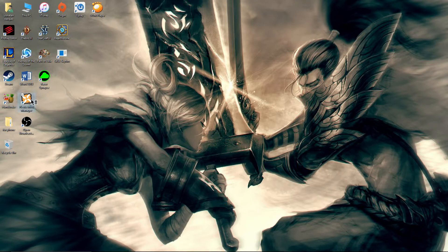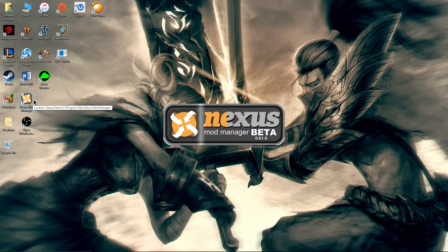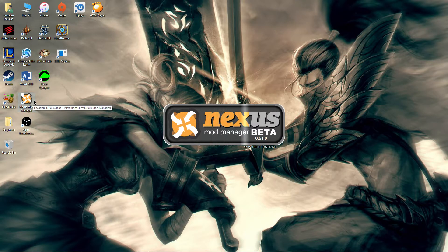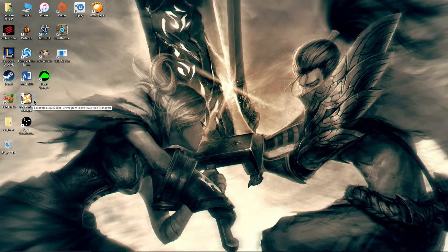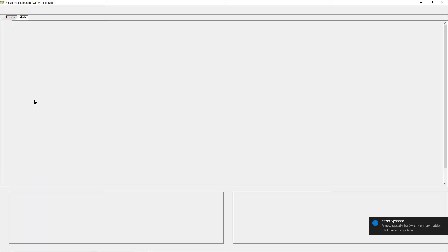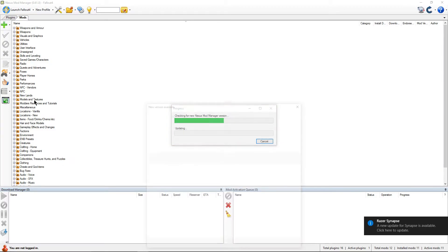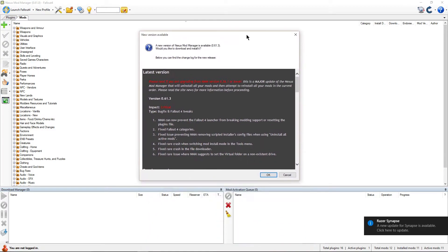but Nexus Mod Manager actually just addressed these issues. If you actually just open your Nexus Mod Manager, it should prompt you for a new update to be able to get everything going again, and that should fix all of your issues with your new mods and old mods.